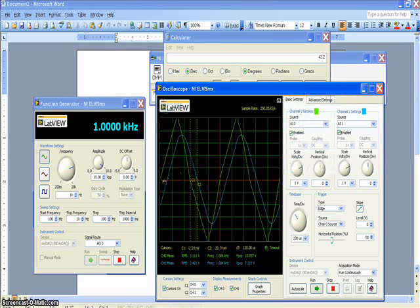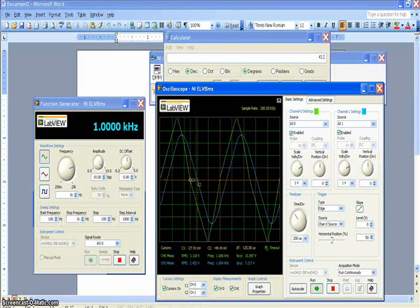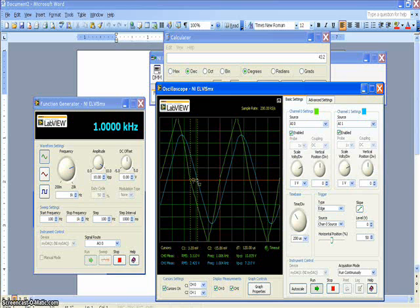Since the output lags the input with a low-pass filter, this would be a negative 43.2 degree difference.